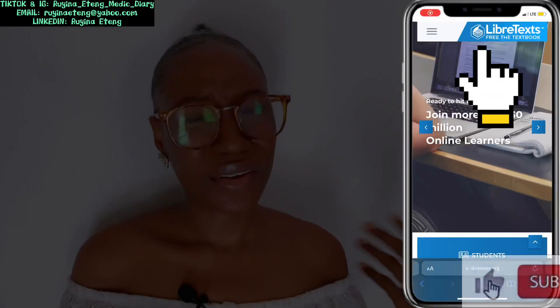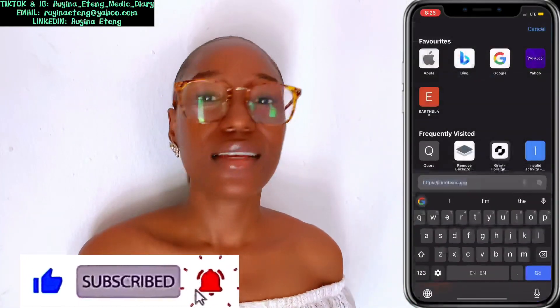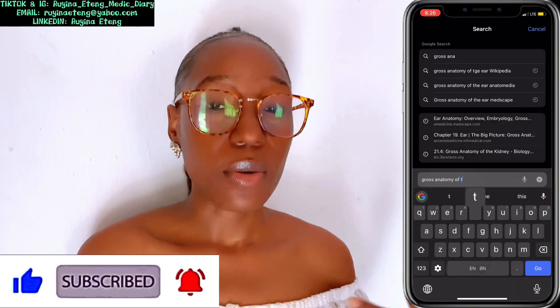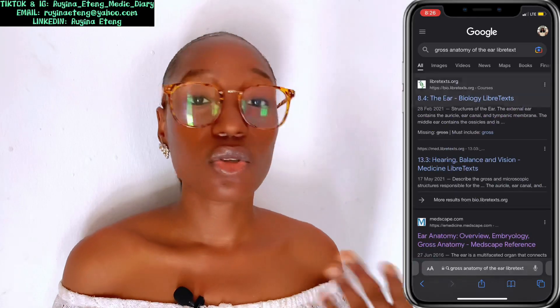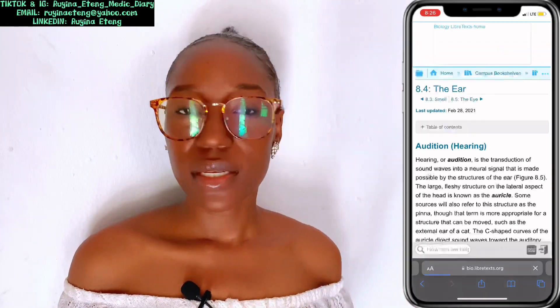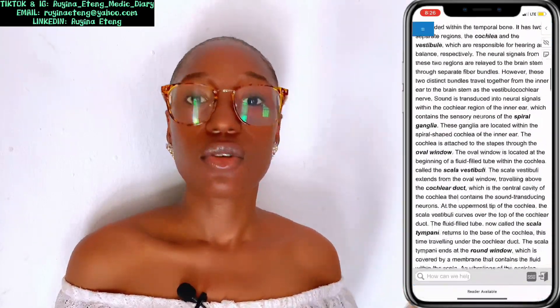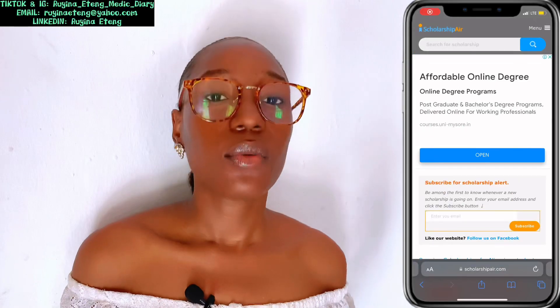Another one is Library Text — I don't know if I pronounce it correctly. Check out their website. They have so many texts, so many PDF files, so many write-ups that are going to help you as a medical student.